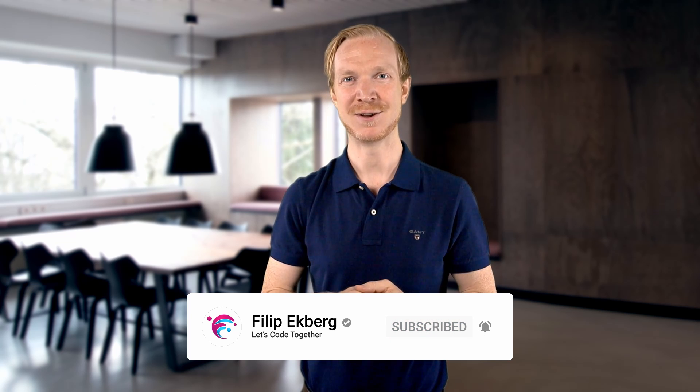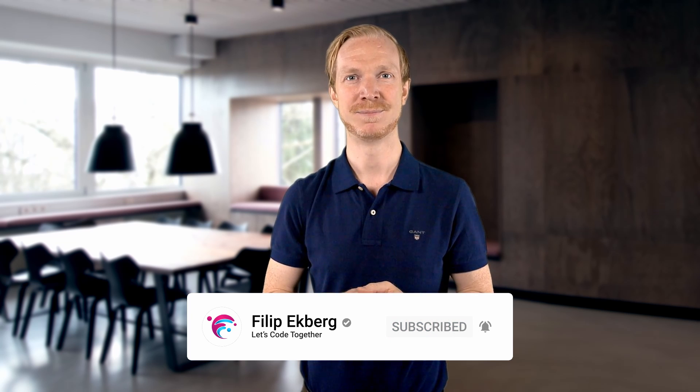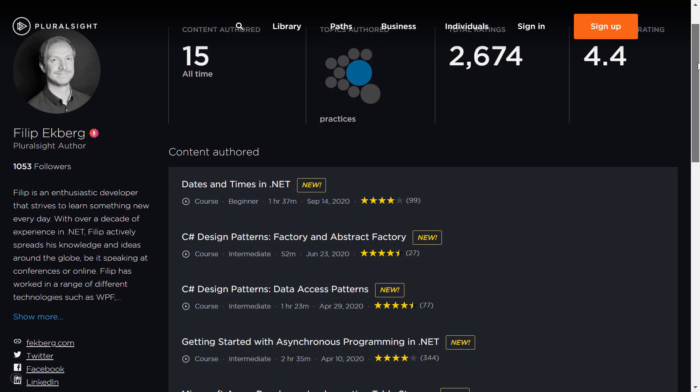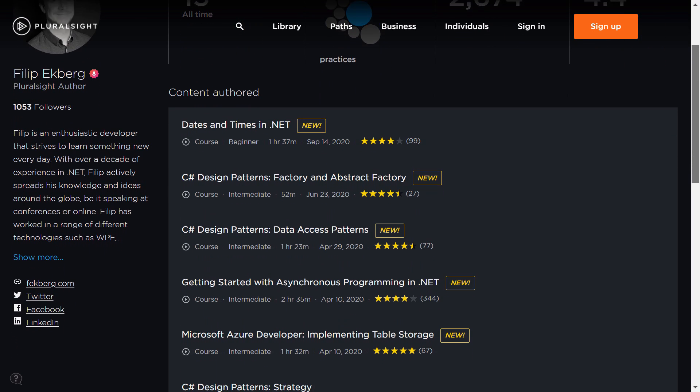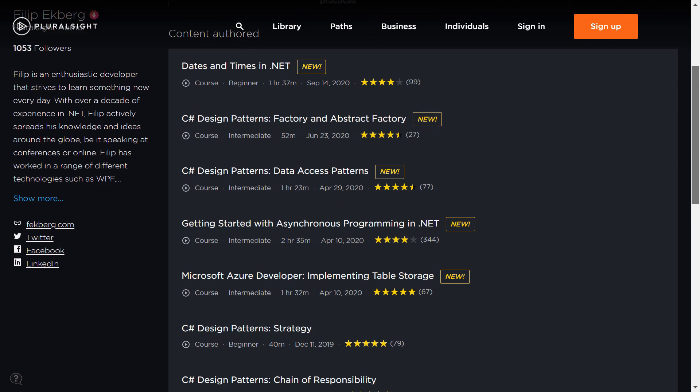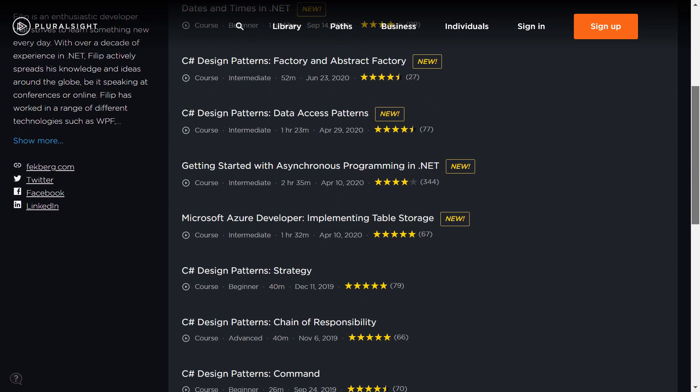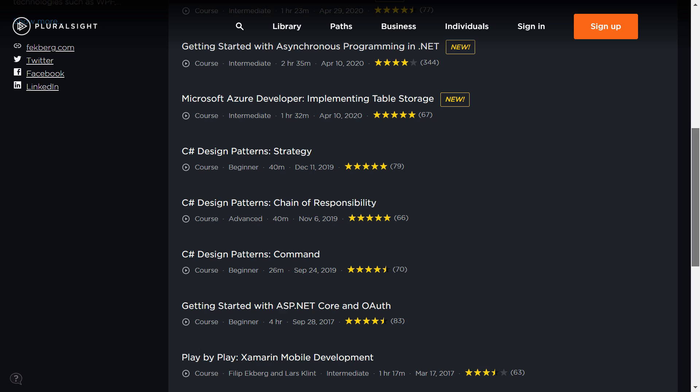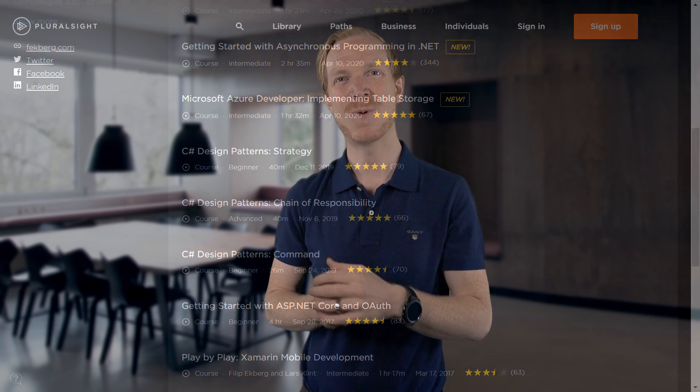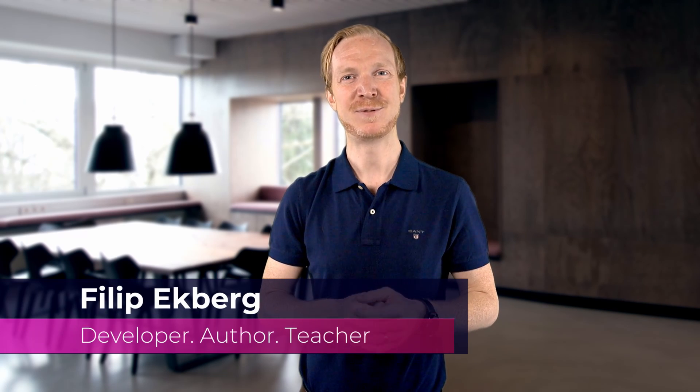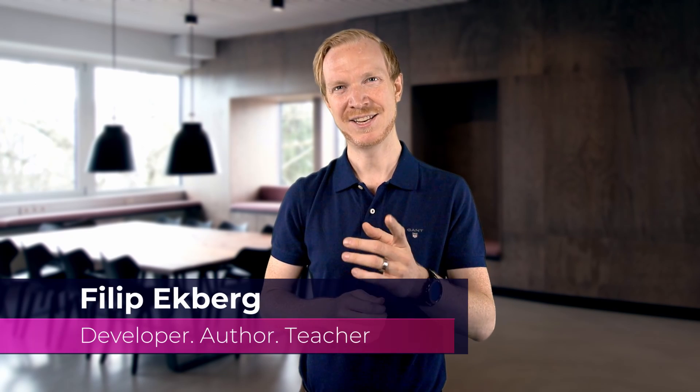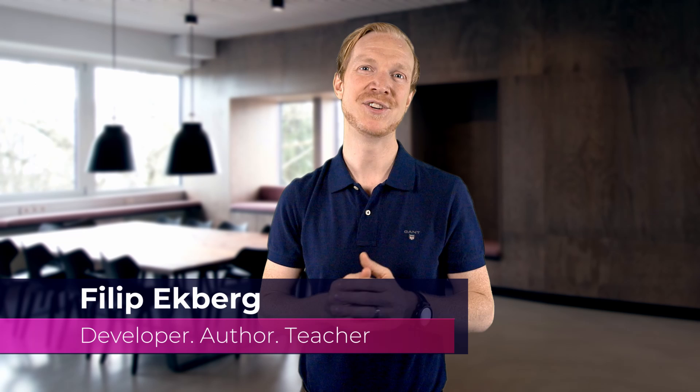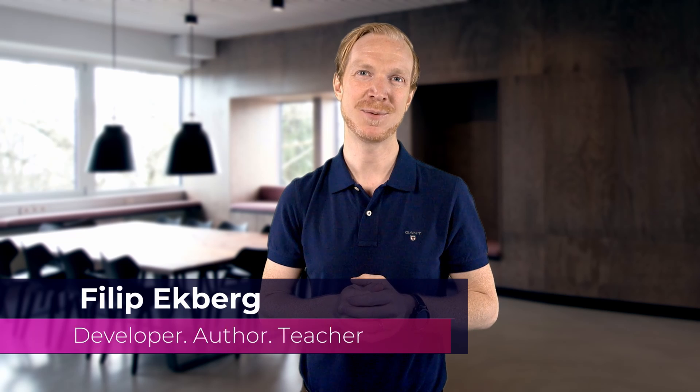And if you like this video, please do feel free to leave a like and subscribe to the channel for more videos in the future. You can also check out my courses on Pluralsight where I primarily cover C# topics such as asynchronous programming. Thanks for watching this video. My name is Phil Ekberg, and today we've been covering pattern matching in C# 9.